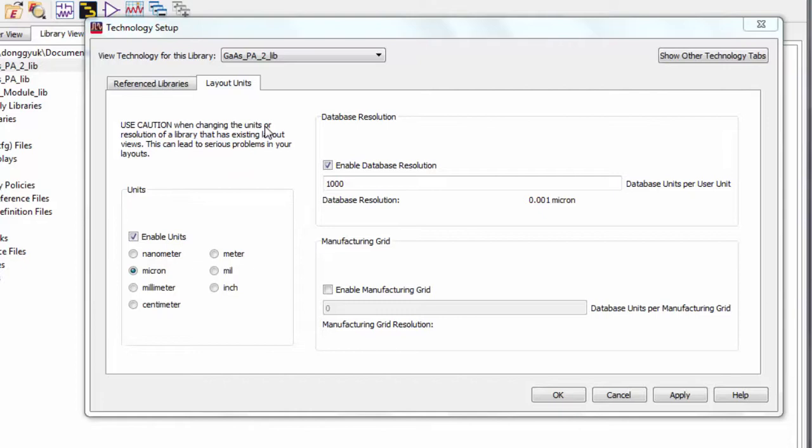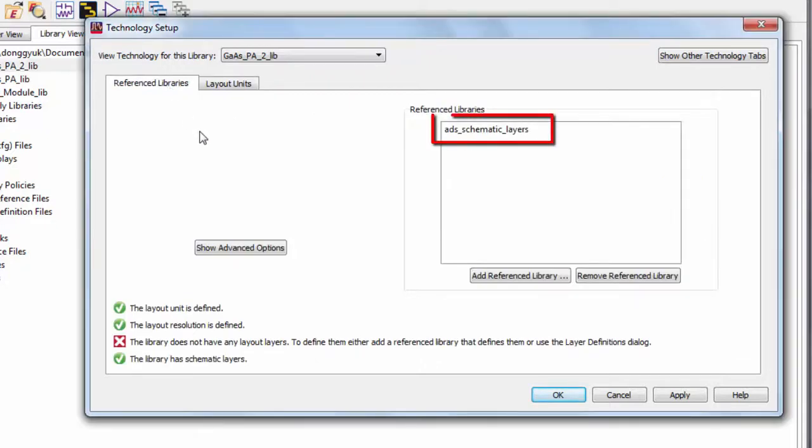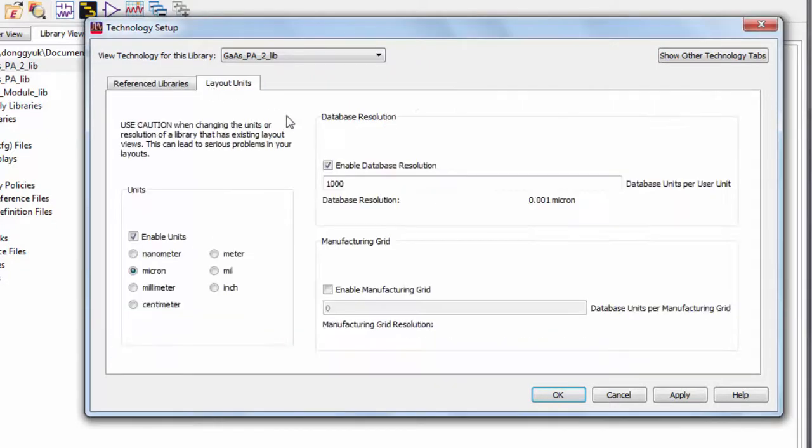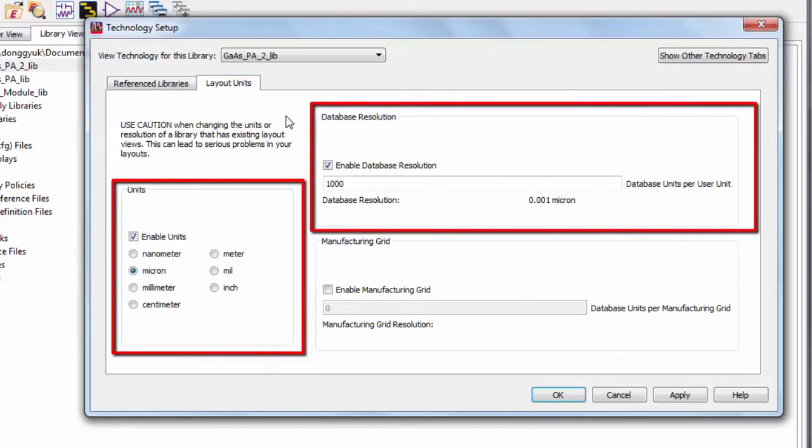In order to safely import a GDS file without layer conflicts, I've created a new library. Note that the only reference library is ADS Schematic Layers, and under Layout Units, the database resolution has been set and the units have been set to Micron.